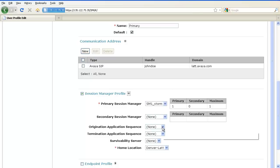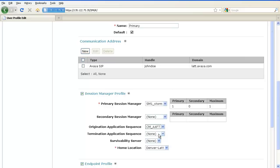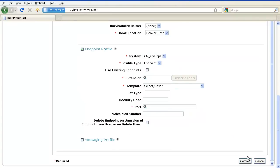From the drop-down list, select the application sequence. In this case, I applied the application sequence to both the originating phase of the call and the termination phase of the call for this user. Click on Commit.